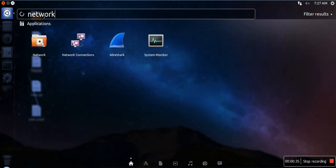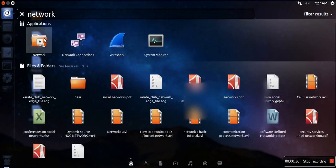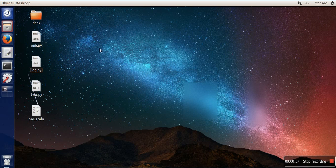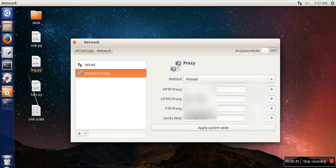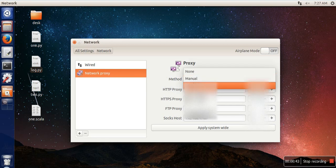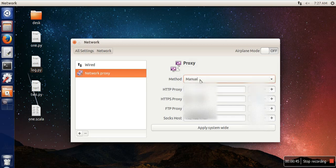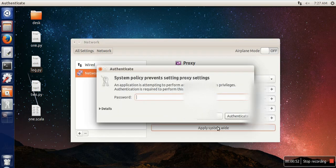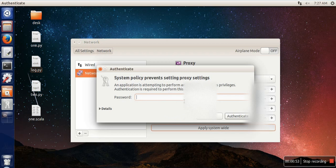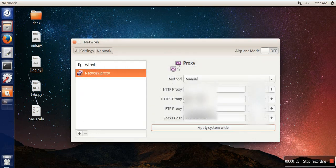If this method is automatic, just select manual and specify your proxy server IP and port number, then click on apply system-wide. It will ask you for your password, so just supply your password and you are done.